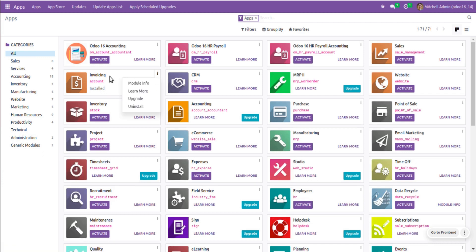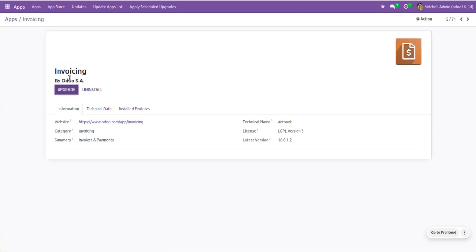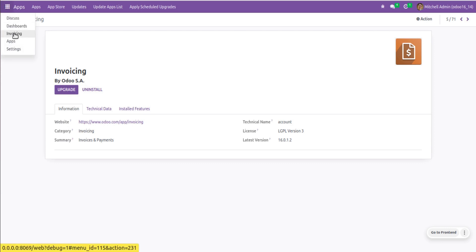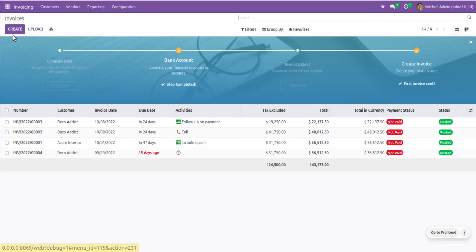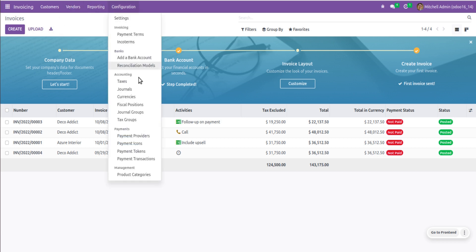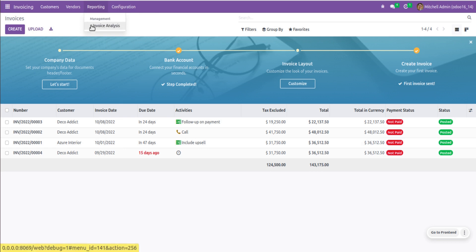I have installed the module named Invoicing. If I go to the module info, you can see this is the Invoicing module which is available by default in Odoo Community Edition. If I go to the Invoicing application, we have four menus: Customers, Vendors, Reporting, and Configuration. This is mostly not enough for accounting usage in Community Edition because there is no option to see journal entries, journal items, etc.